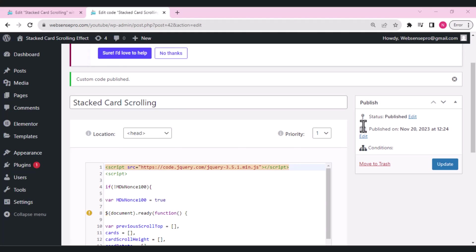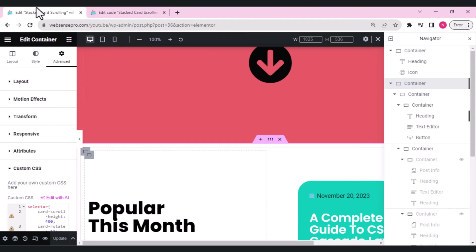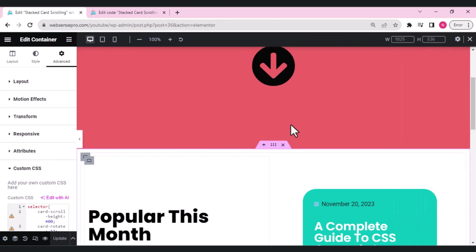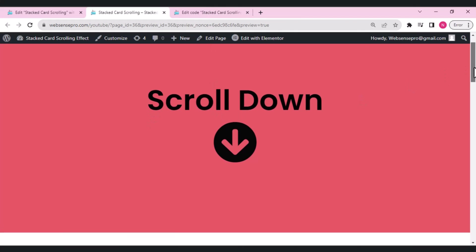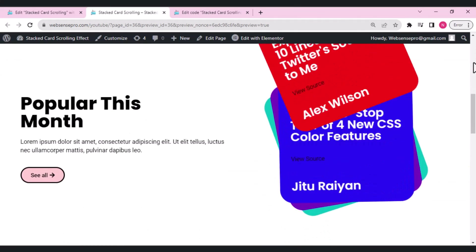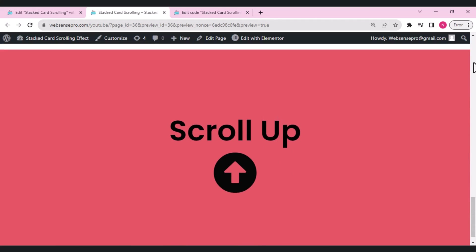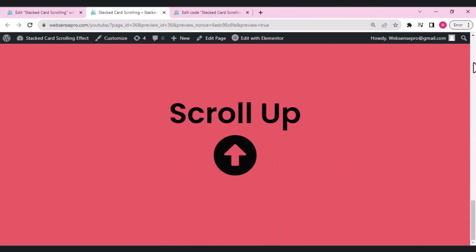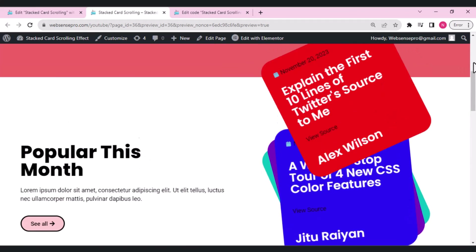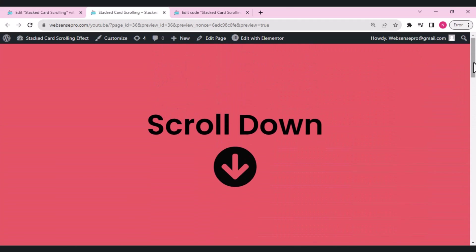The code snippet is added and published. If prompted for a condition, tag it to the page where you've built the card scrolling effect. Let's go back, click Publish on the page, and preview how it looks. When we scroll down, the card slides upward, and when we scroll up, it comes back to its original position — it looks very beautiful.